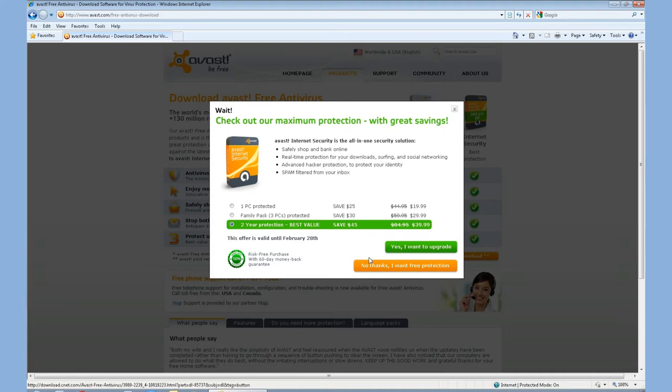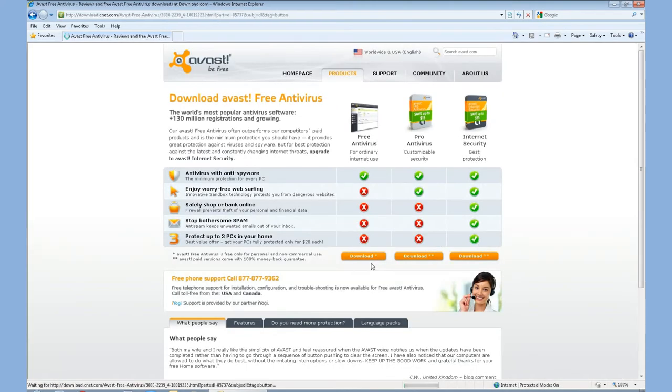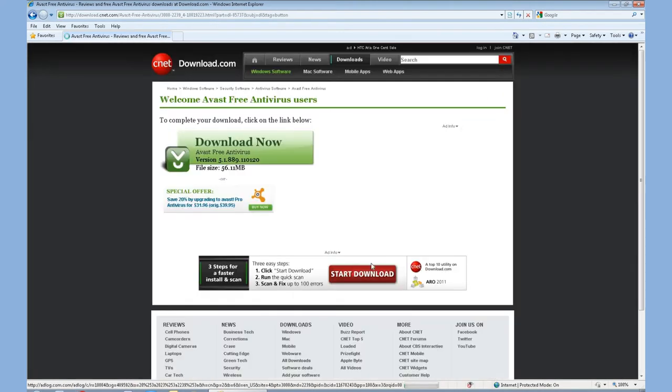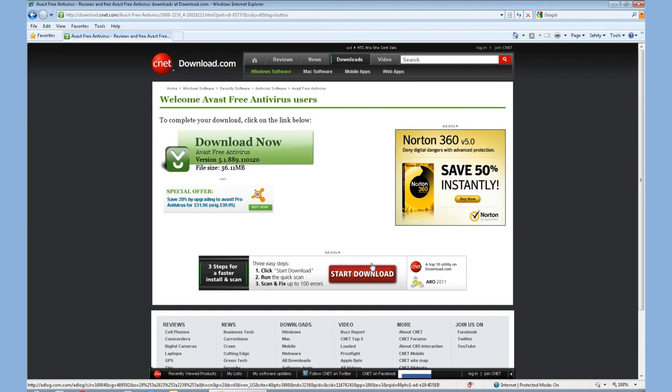Once you go to the free protection, it will give you another link to download. A lot of people ask, well, if this software is free, how are they making money? Well, for your basic software, your basic antivirus needs, this software will work good.